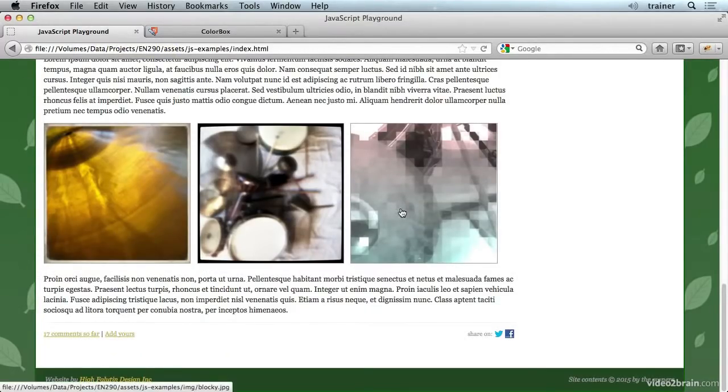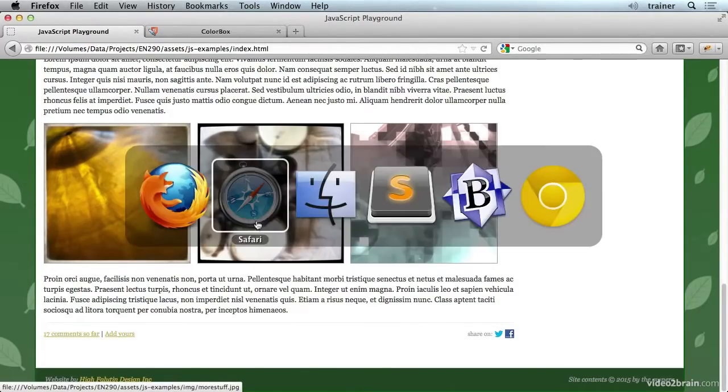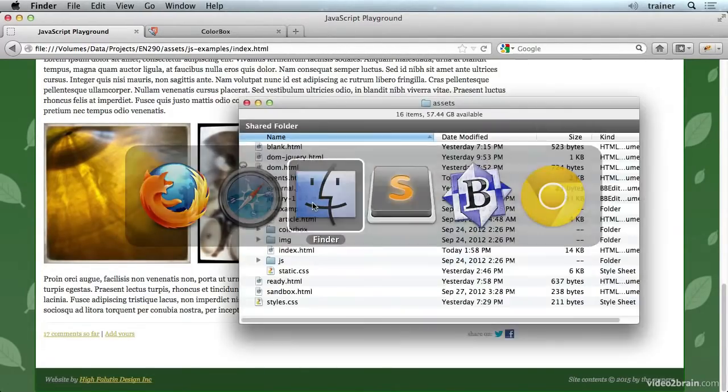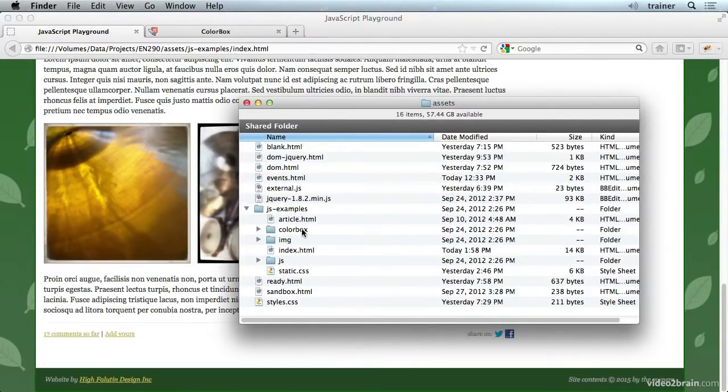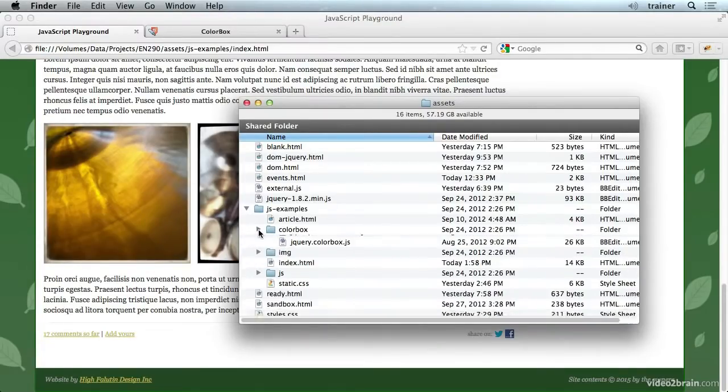So let's see how to add that into this page. The first thing that you would do is you'd get your downloaded distribution of ColorBox. It's included with this project. But then you just put it someplace where your project can access it.